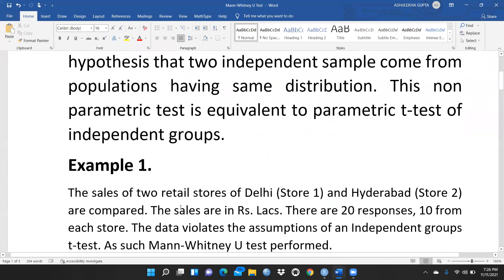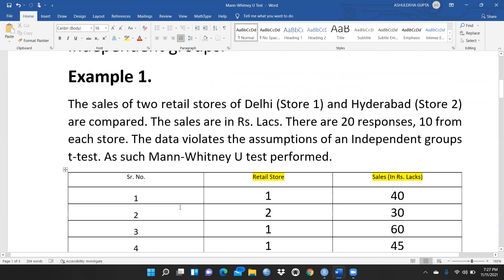Let's take one particular example: the sale of two retail stores — one in Delhi (Store 1) and one in Hyderabad (Store 2). Sales are in rupees lakhs. We had collected a total of 20 responses, 10 from each store. The data violates the assumption of an independent group's T-Test, so the Mann-Whitney U-Test is performed.